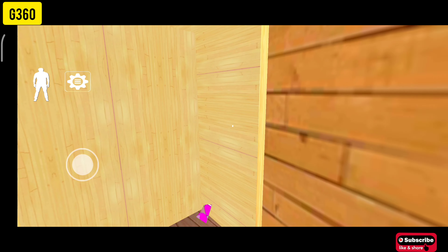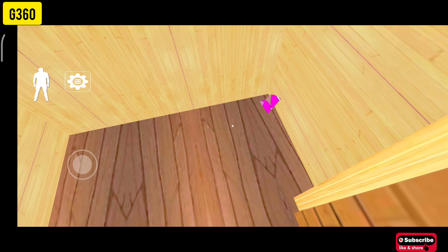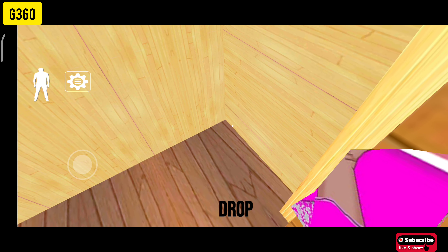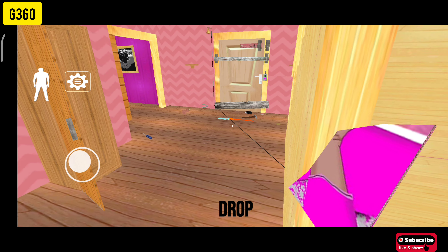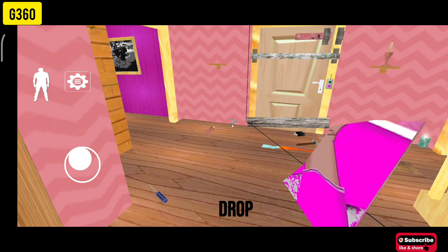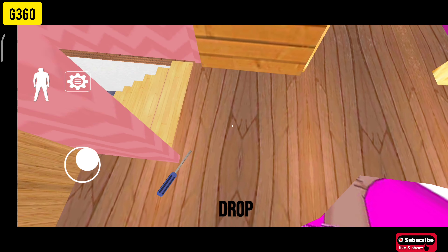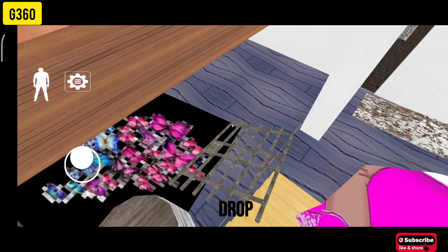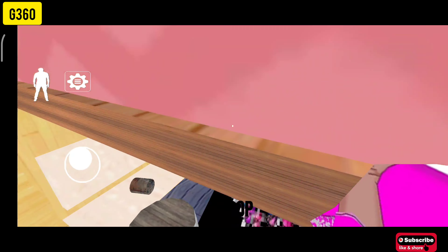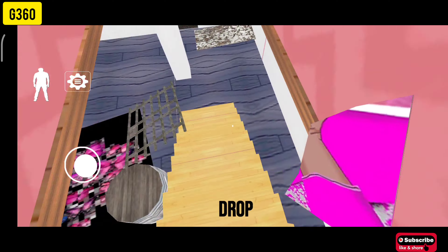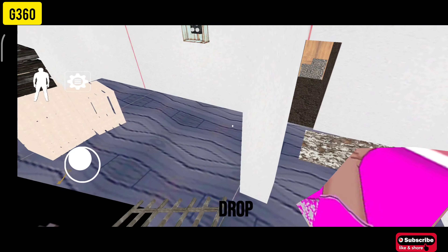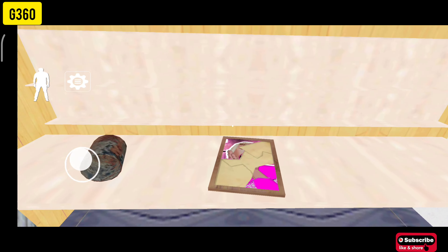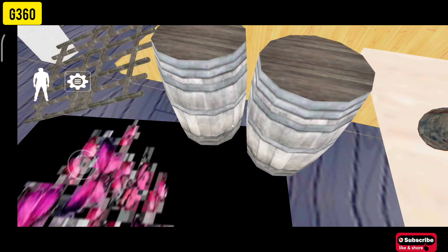First, we have the first part of the face on the ground floor. If we have the frame, we can go to the car room. This is a frame. We have the same frame.